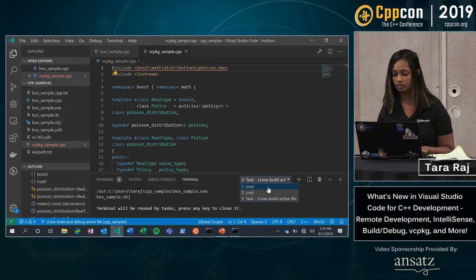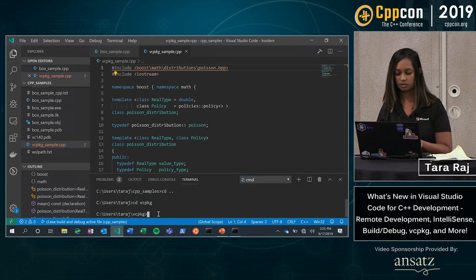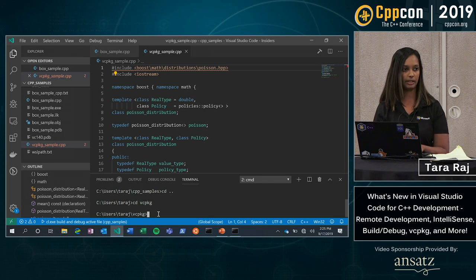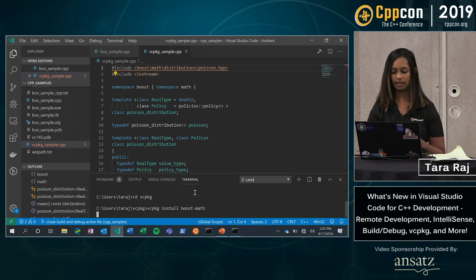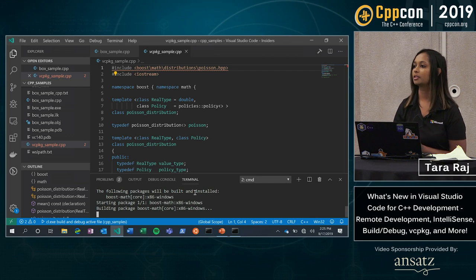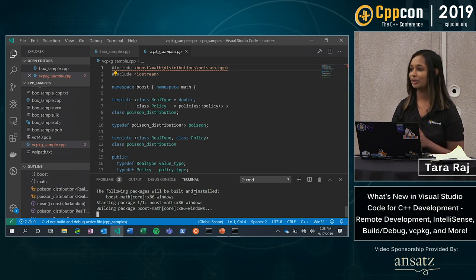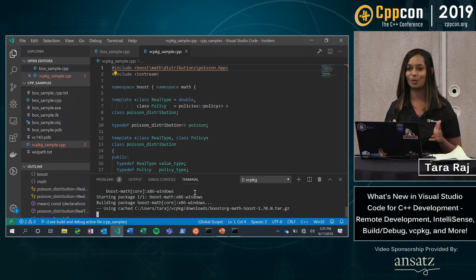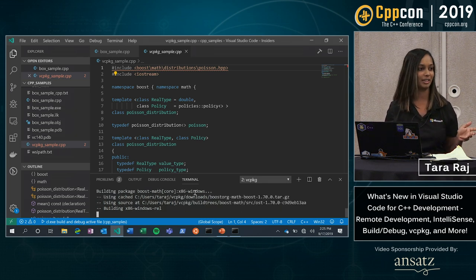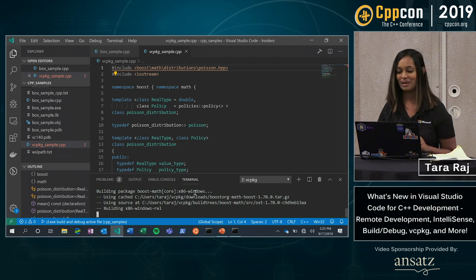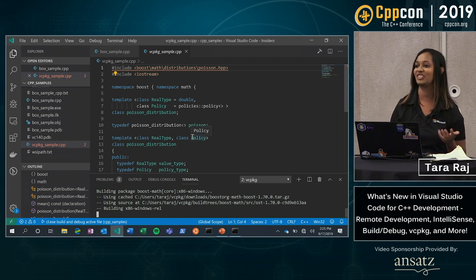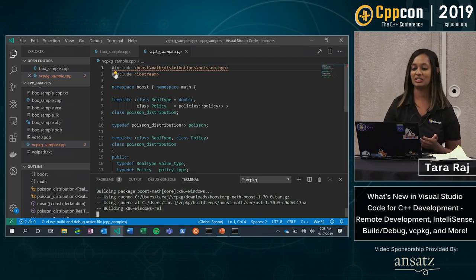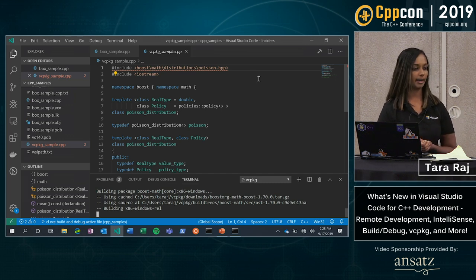So if I go into my terminal and now I'm in VC package, I have to be in that directory, all I do is copy paste, start running the install command. I'm not going to have you sit here and watch me install boost math for the next five minutes of my presentation. But essentially once this finishes installing, this error squiggle will go away. You'll have your package installed.